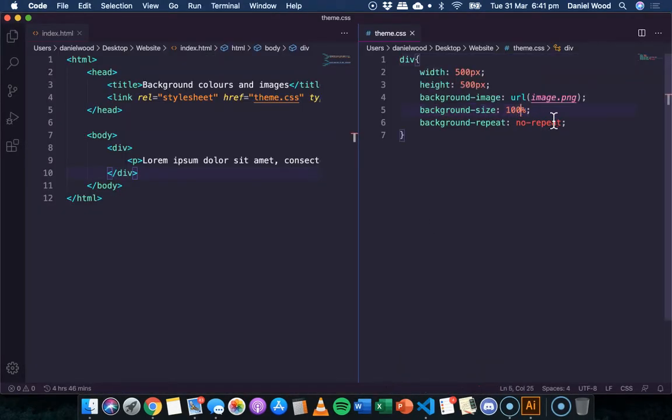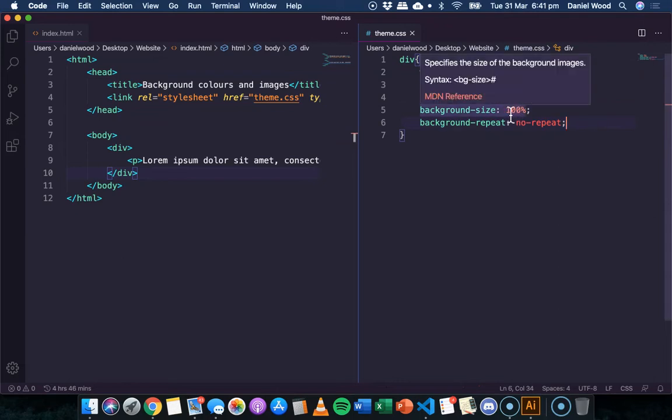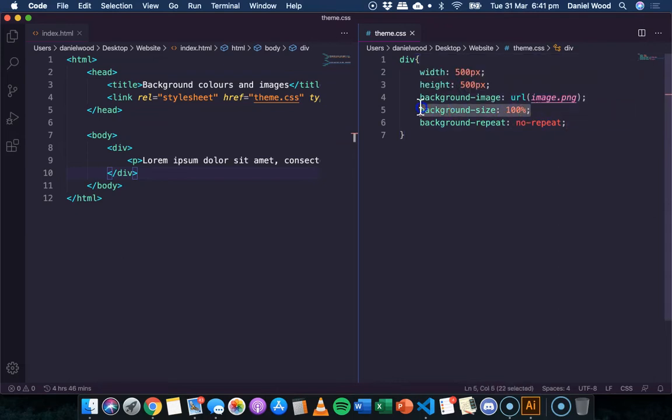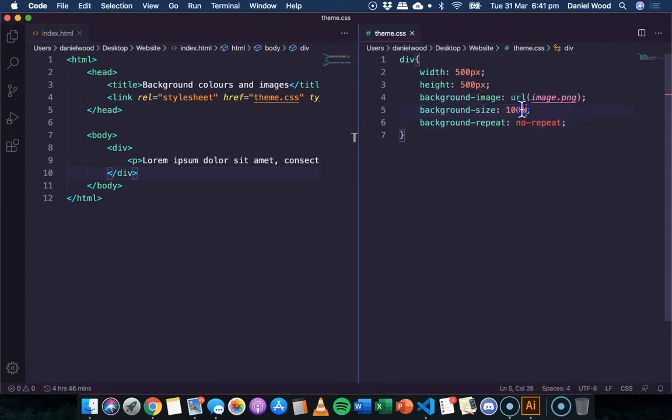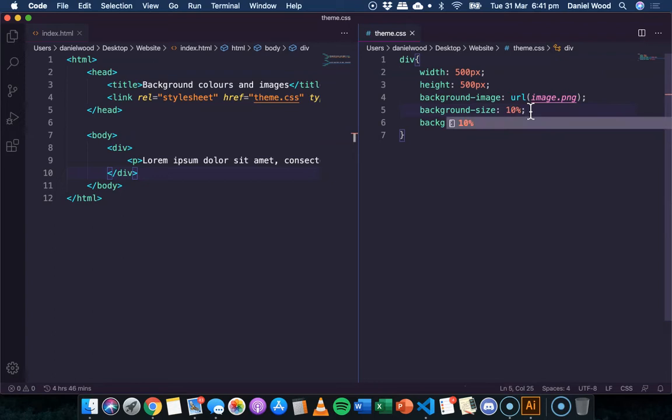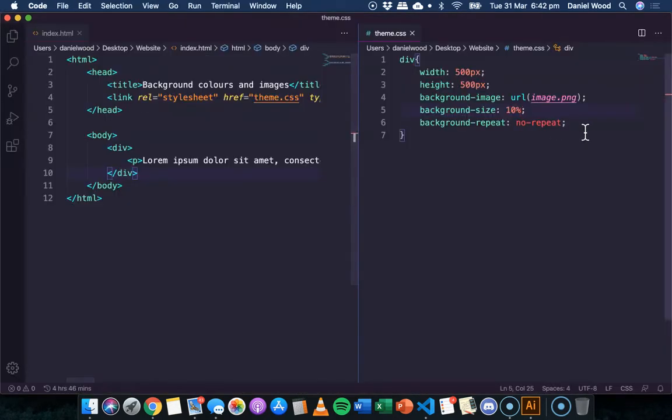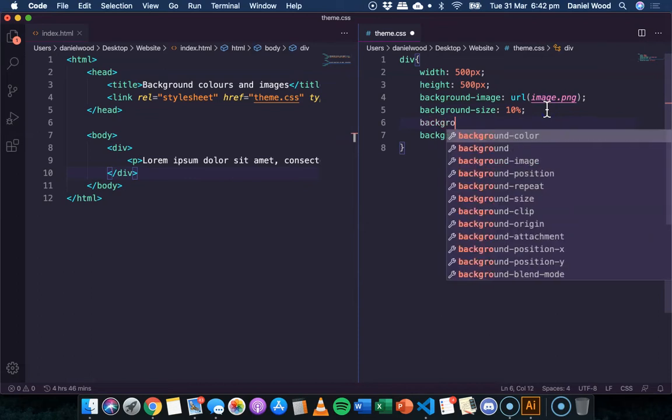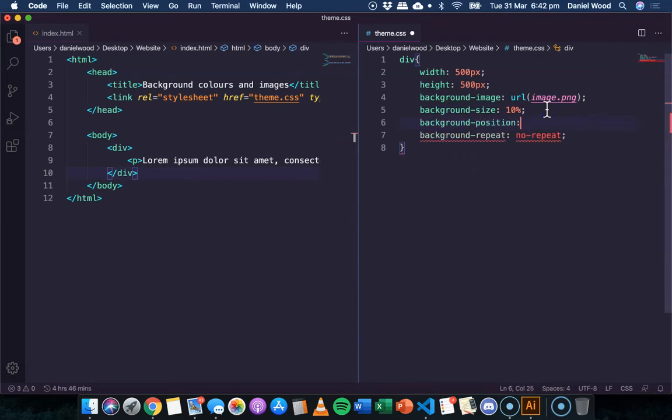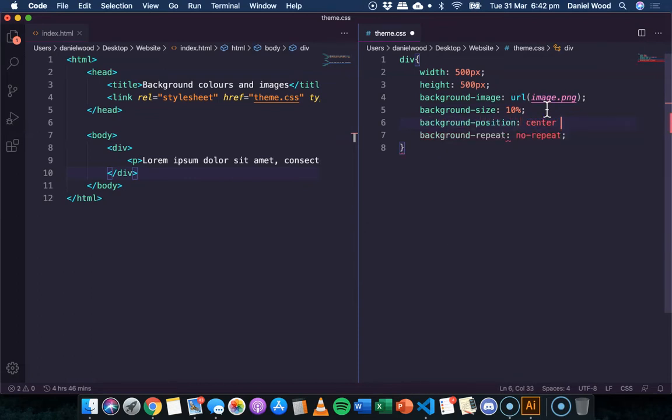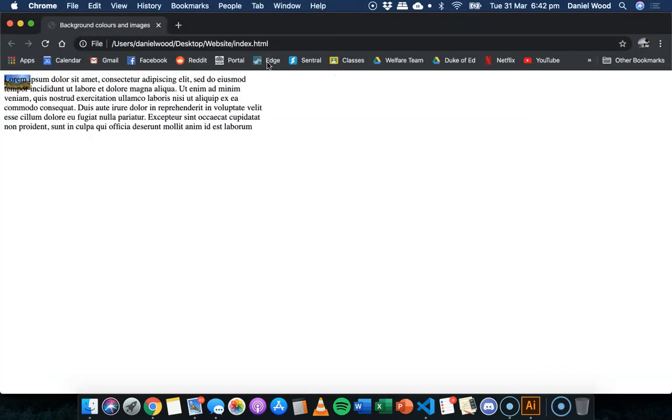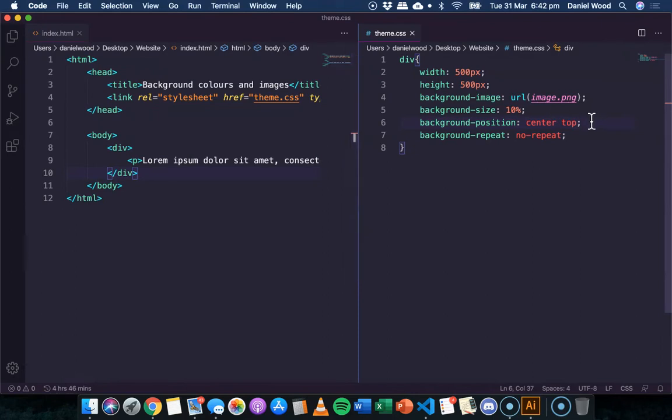All right. We can also, if this image was very small and we weren't saying background size 100%, we could also set the position of the background as well. So let's say we just do 10%. See if that's small enough. If we do this, say background position center and do center top, we should see it move over to the center and the top. So you can also specify the background position too.